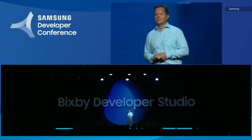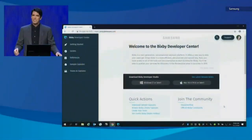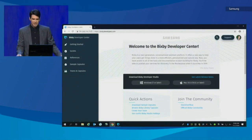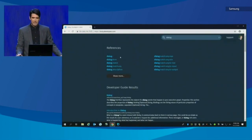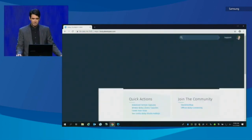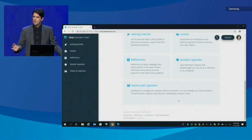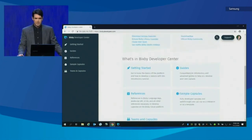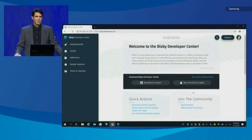I'm excited to announce, here and now, the release of the Bixby Developer Studio. Welcome to the Bixby Developer Center. From the Bixby Developer Center, you have access to documentation, all searchable from a beautiful interface. We have reference guides and developer guides. You can set up your teams and capsules and manage their visibility of every capsule you develop. You can engage with the community and our support engineers. And most importantly, you can download the amazing Bixby Developer Studio for either Windows or Mac.